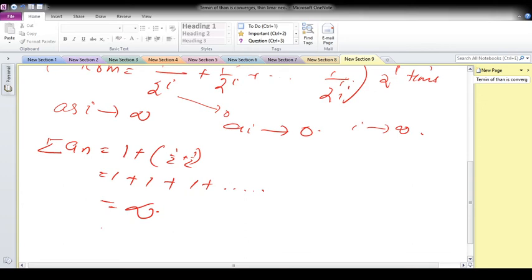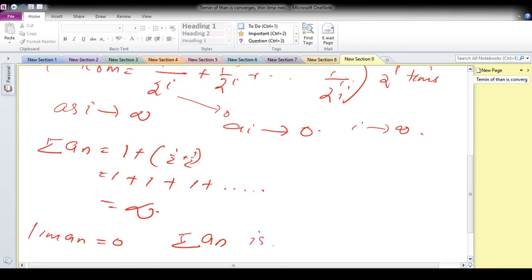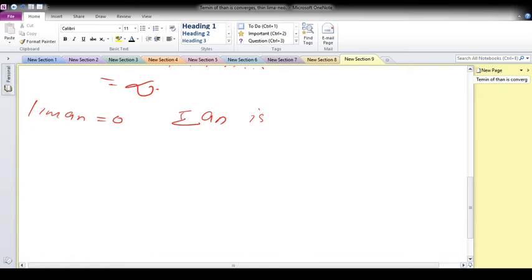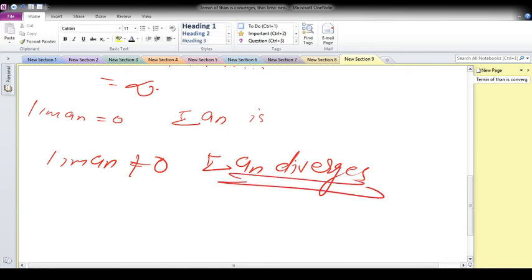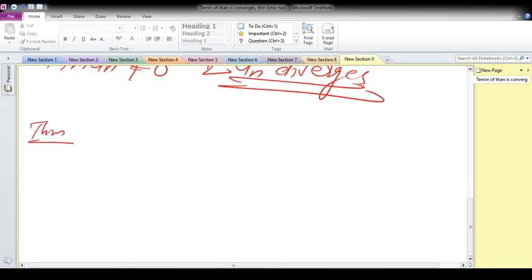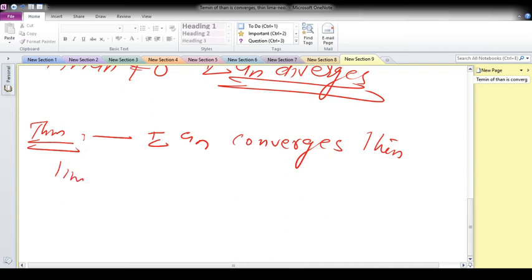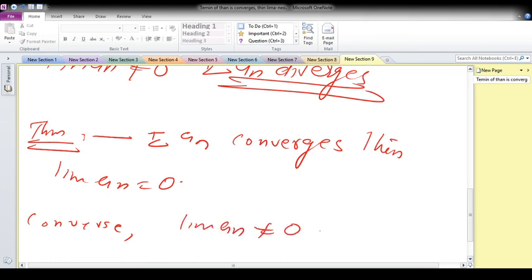So we cannot say that limit aₙ equals zero implies the infinite series is convergent — that infinite series can be divergent also. That means if limit aₙ is not equal to zero, then summation aₙ diverges. The theorem says: summation aₙ converges implies limit aₙ equals zero. The contrapositive is: if limit aₙ is not equal to zero, then the infinite series is divergent.